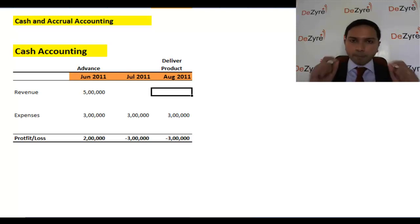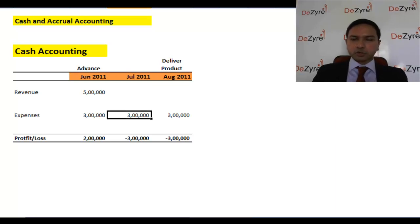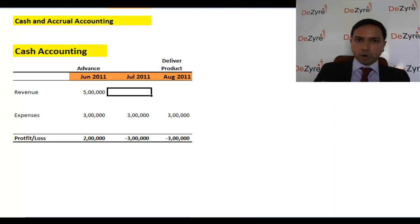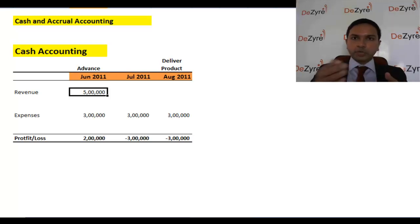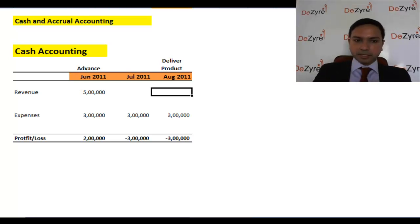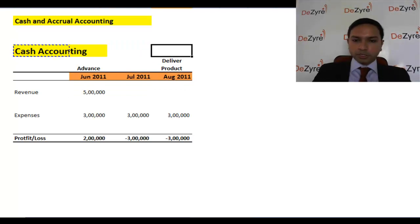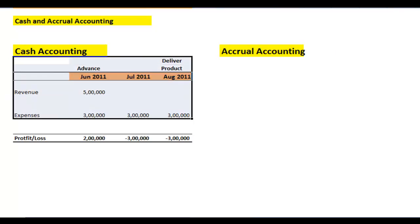For cash movement we have a separate statement called the cash flow statement. But the income statement is supposed to represent the operations of a company each month. In July 2011 you're spending three lakhs in expenses with no revenue — that money is clearly going towards the project where the customer paid five lakhs in advance. It's only right to recognize that revenue gradually based on how much work is being done each month. This method of revenue recognition is called accrual accounting.